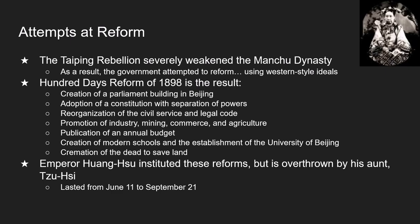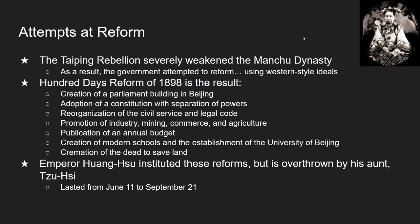Eventually, Emperor Huang Su was overthrown by his aunt, whose name was Empress Dowager Su Xi — and there's a picture of Su Xi at the top. Any attempts at change were pushed back, and that upset yet another group of Chinese.